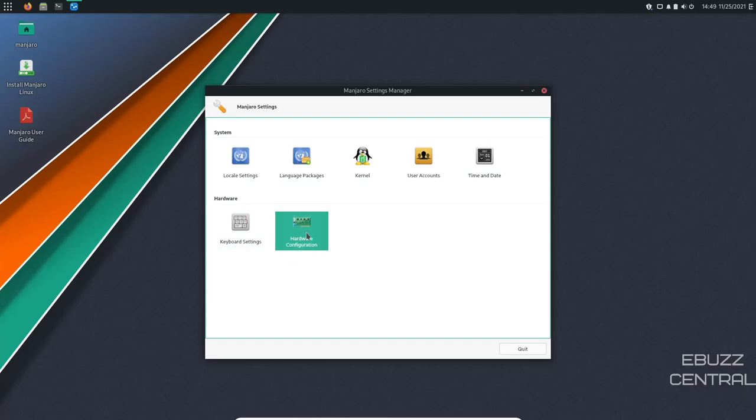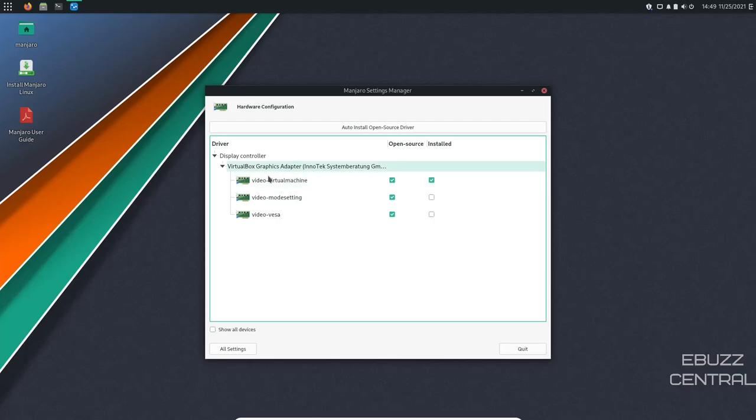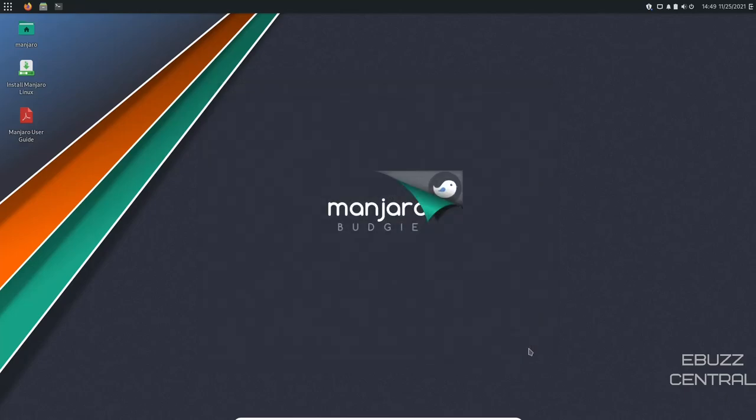Are you running an NVIDIA graphics card? This is where you'd come to install the drivers for it. Right here, it says Video Virtual Machine. But if you were using an NVIDIA card, it would pop up video dash NVIDIA. You would just right click on it. And as you can see, this one says remove and reinstall. But on the NVIDIA, it would say install. You just click on install. It would install your NVIDIA drivers. You would be good to go.